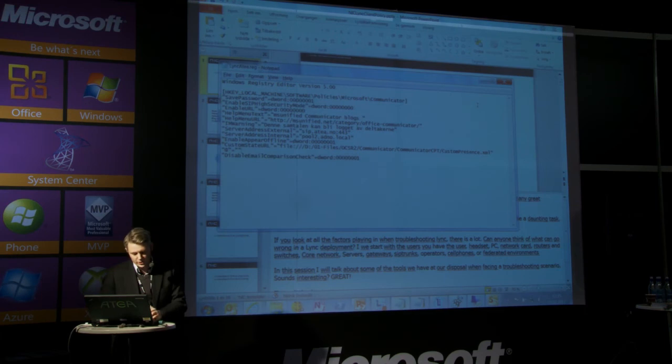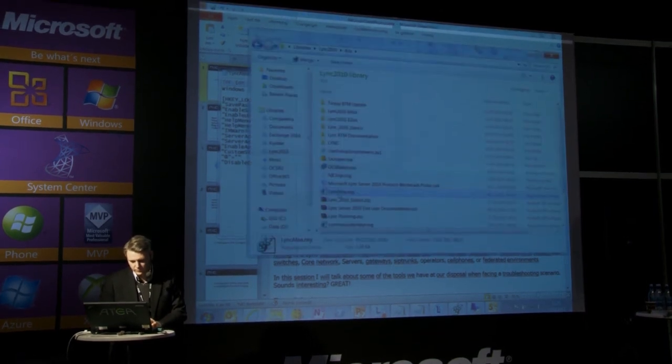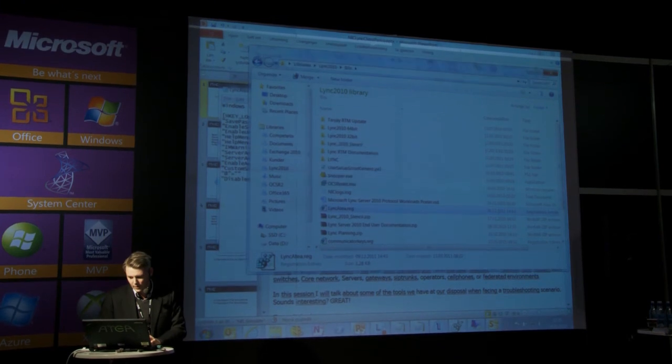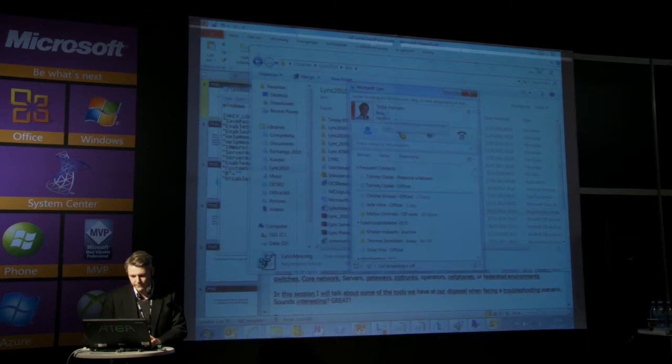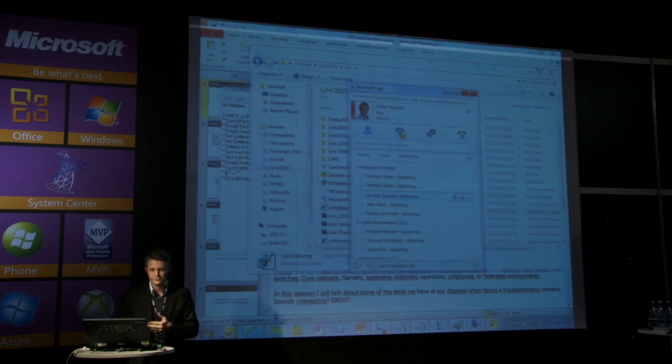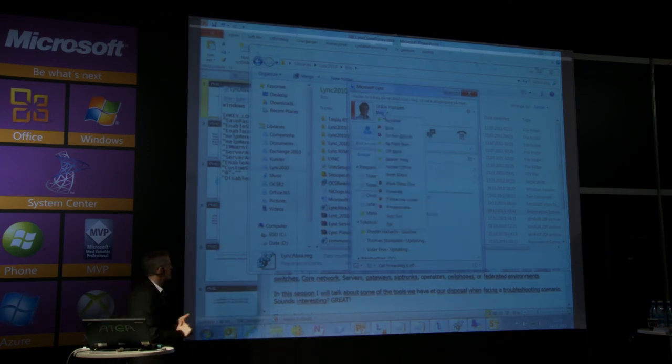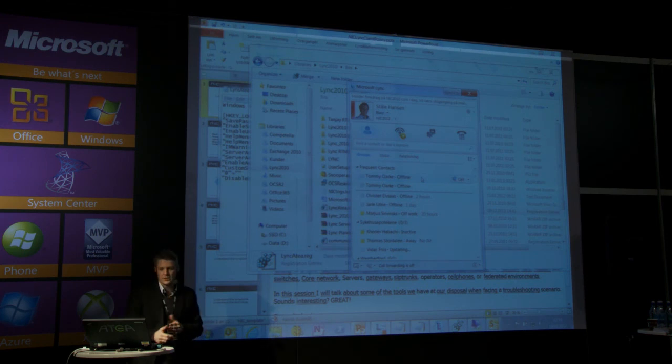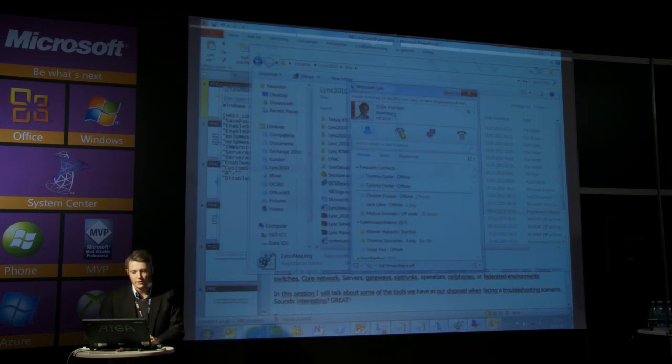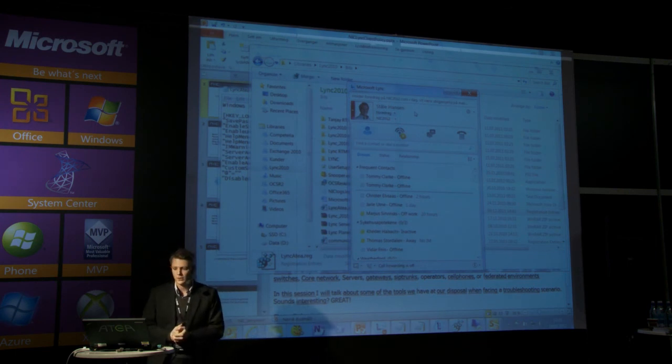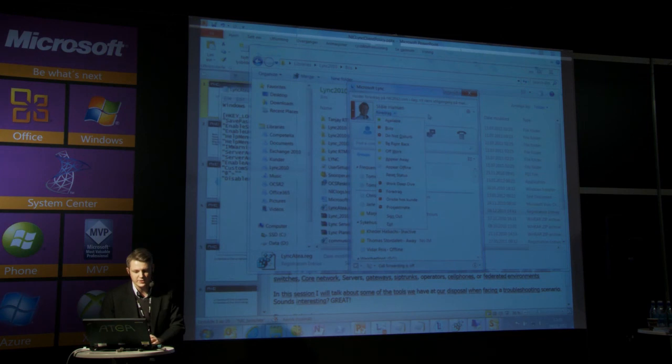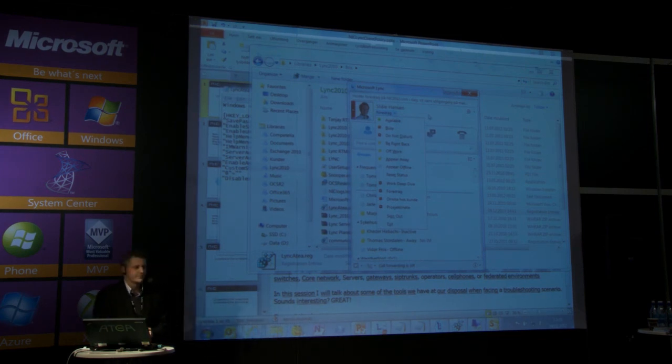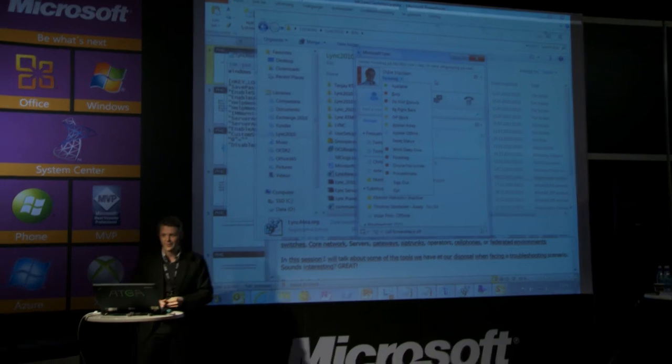So if I run this registry file, and then I log out of Lync, and sign in, we will get the custom presence states. So now I can manually choose a custom presence state that is for speaking engagement, or foredrag. So there we go. Custom presence states in Lync. Thank you.